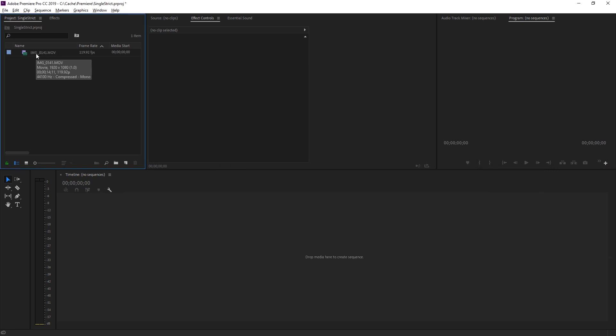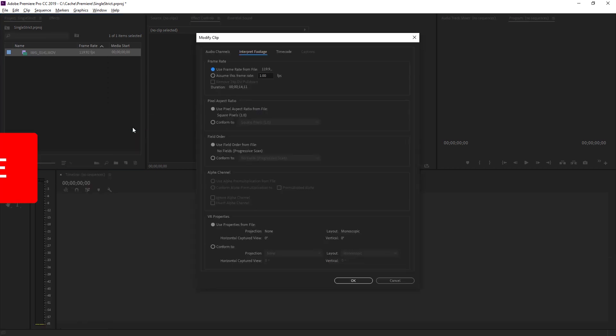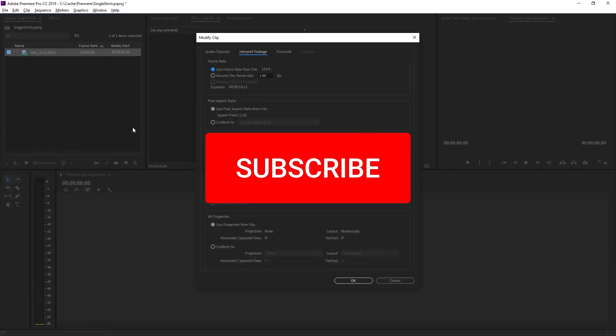And then the easiest way to handle this is just to right-click this, go to modify, go to interpret footage. I hope this is going to be useful. Please like and subscribe to support this channel.